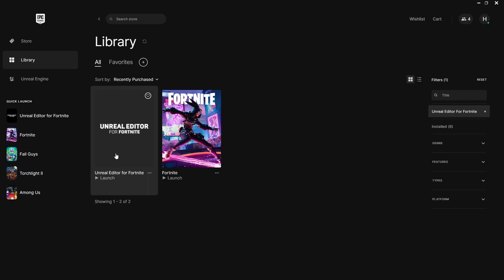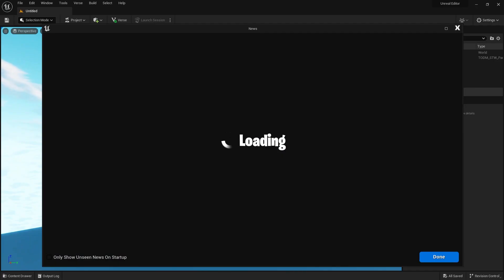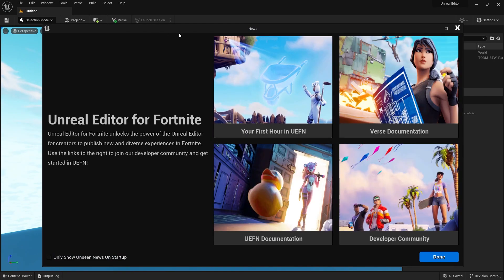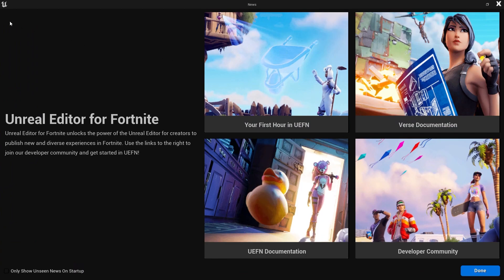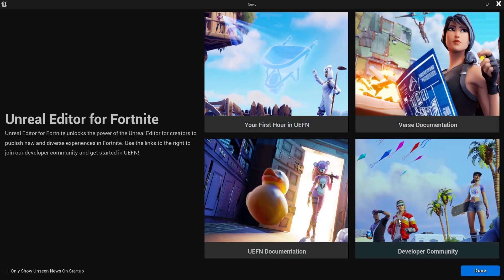Click on Unreal Editor for Fortnite. When we launch Unreal Editor for Fortnite — UEFN — this is what we're presented with. We have our first hour with UEFN, the Verse documentation, UEFN documentation, and our developer community.